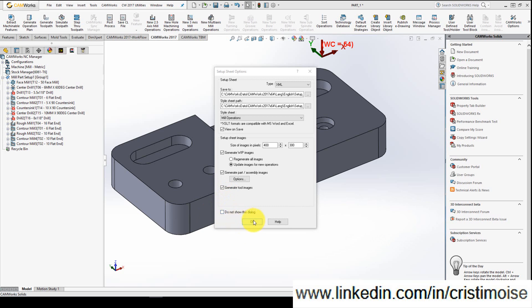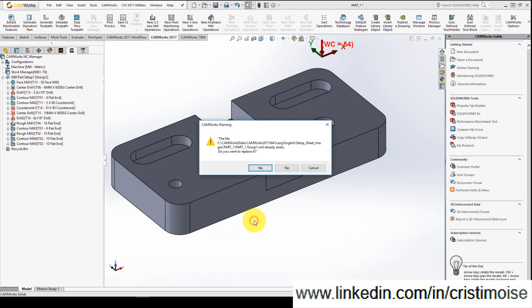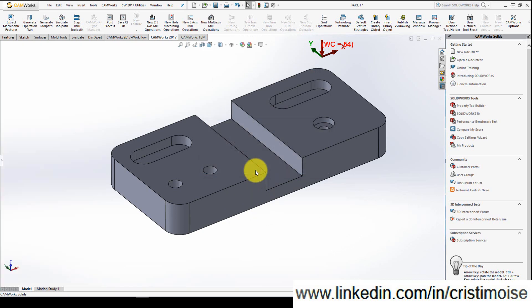And click OK. This warning I received because I already generated the setup sheet. I want to replace it and hit yes.